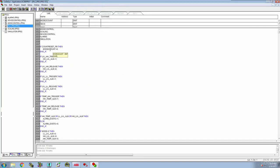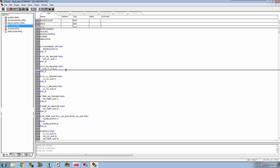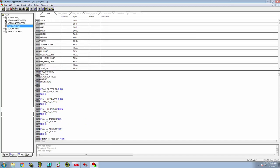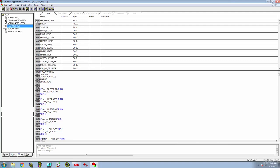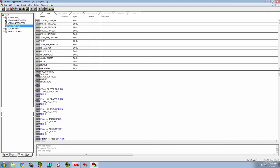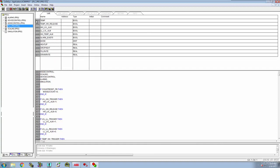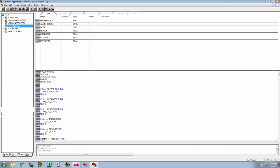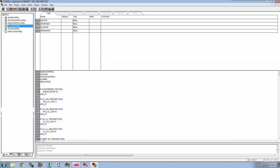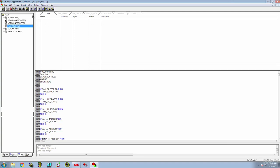Before we go back into run mode, let's go back into the program and see what's going on with our mode 2 count and our count reset PB. The count reset PB is global, but mode 2 count is showing up as not global — that's the problem. We've got mode 2 count defined locally and that's going to cause a problem. Let's also get rid of local definitions for seconds, minutes, hours, pump, mixer, heater, valve, temperature, level, limits, starts, stops, system start/stop push buttons, releases, triggers, temp release, alarms, alarm exists, mode — all of those need to be globally defined.